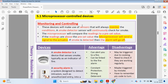These devices make use of sensors that continuously monitor conditions. A smoke detector sensor will constantly check for smoke. The microprocessor will then compare the readings to a preset value. If the readings are above the preset value, the microprocessor sends a signal to the actuator. In this case, the actuator will be a buzzer, which will go off and alert the occupants of the home to leave the premises or take some sort of action.